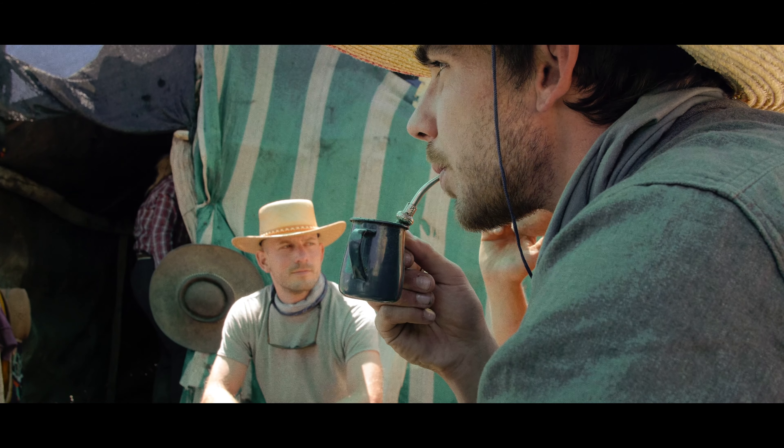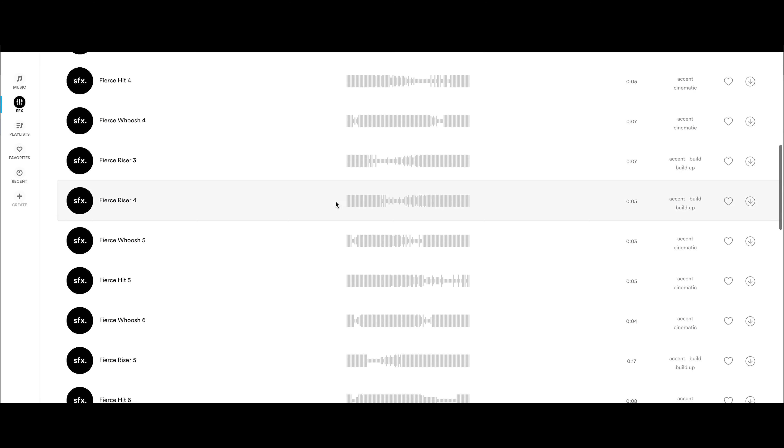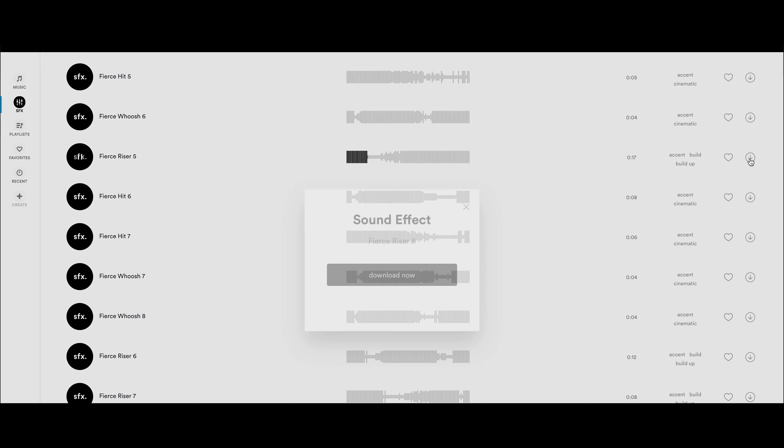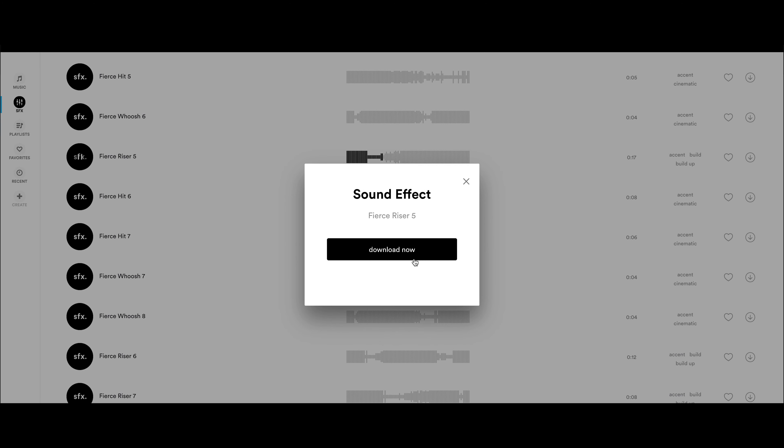Soon I'll do a full tutorial on how I do my sound design. In the meantime, thanks to audio for sponsoring this video. Check out the link below to get an unlimited subscription to their entire sound effects catalog of over 30,000 sound effects, which they are constantly updating and is on sale for a limited time only. Thanks for watching — leave any questions in the comments below and I will see you in the next video.